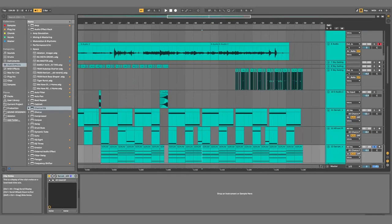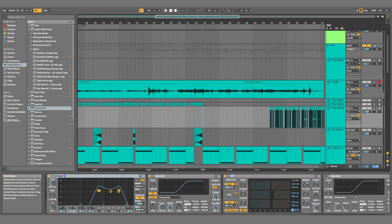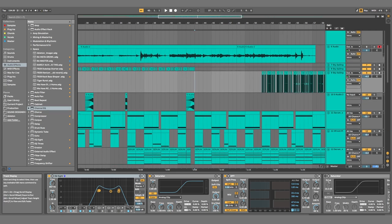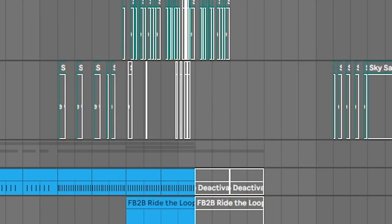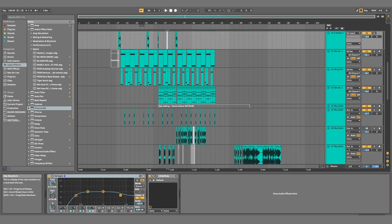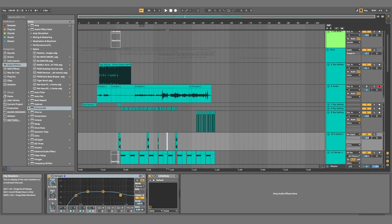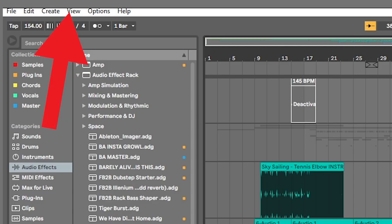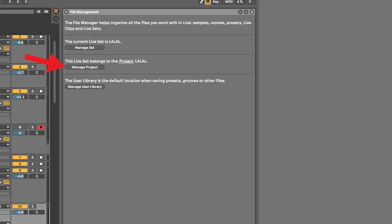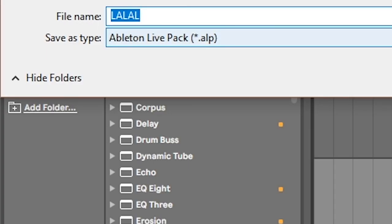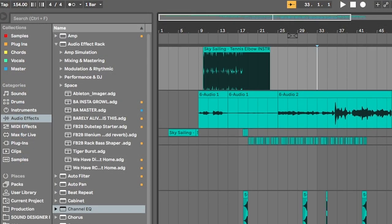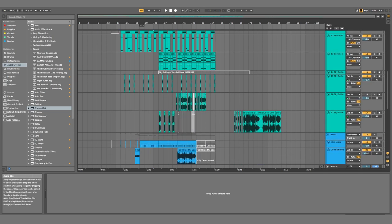So let's say you found somebody to collaborate with and you need to share the project file — and if you're one of the three people who doesn't use Splice. First, go to File, Collect All and Save, and hit OK. This copies any samples inside your project file into its own folder. Before you send that folder, go to View, File Manager, and hit Manage Project. There's a button that says Create Pack, and all that does is zip up your entire project into one easy file you can send. And because you collected all and saved, everything should load assuming you have the same plugins. No WinRAR required.